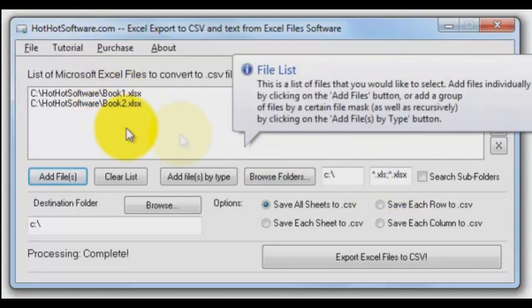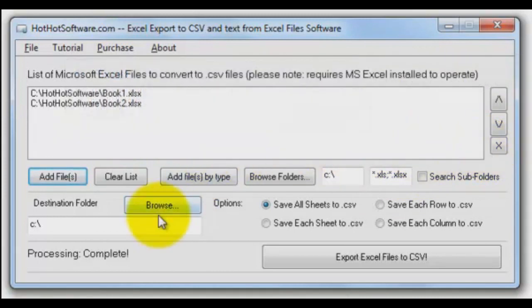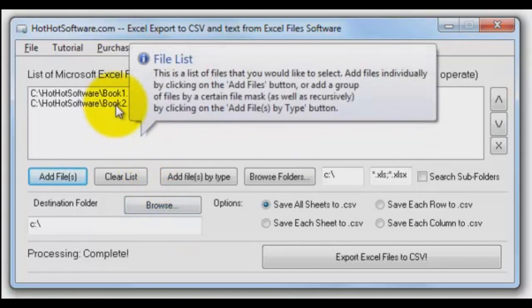Take a couple out by using the X here if you don't want to do them all. Finally, determine where your destination for the output files is going to be. They're going to come out with the same filename.